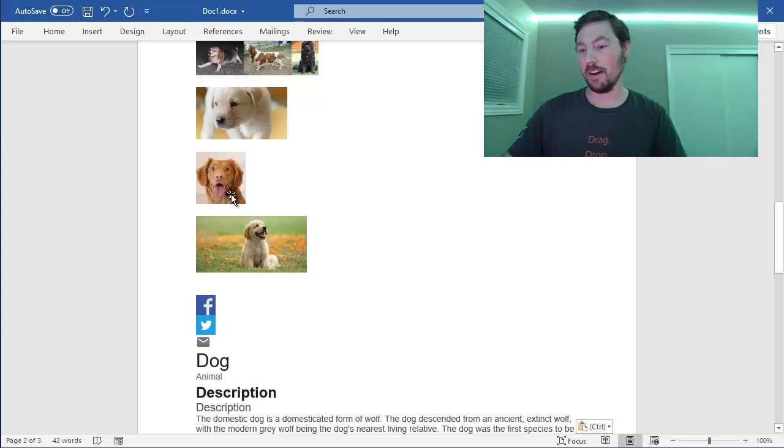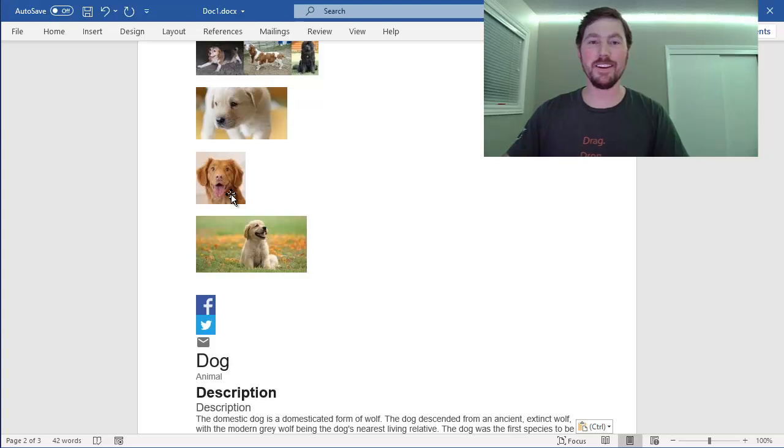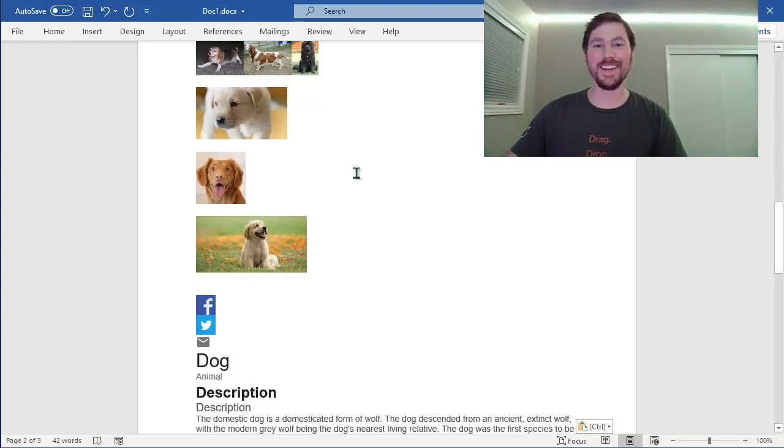So that's a quick rundown on the basics of copying, pasting, and cutting in Windows. I hope you found this useful. Thanks!